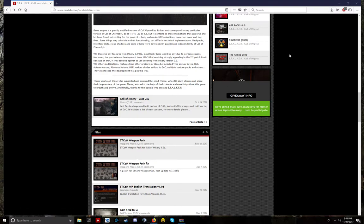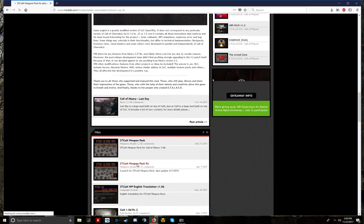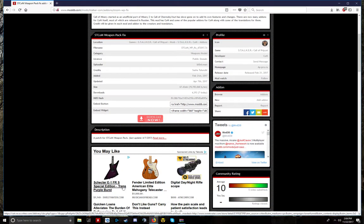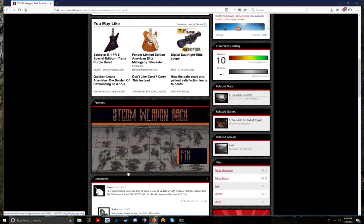And then after you download it, you just drop it onto the Call of Chernobyl file, then you're going to want to download the weapons fix. This is important here.